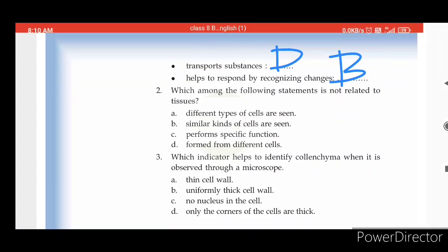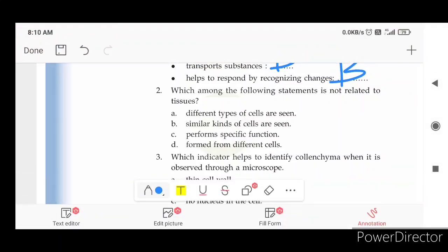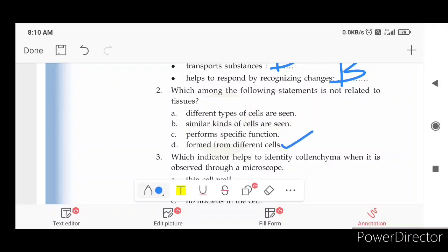Which among the following statements is not related to tissues? Tissues have different types of cells; tissues have similar kinds of cells performing a specific function; tissues are formed from different cells. Tissues are made of many similar cells — that is the correct definition of tissue.